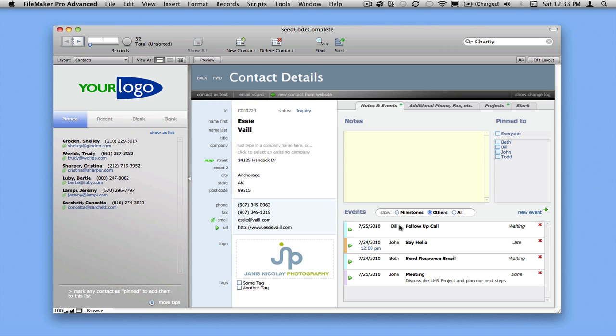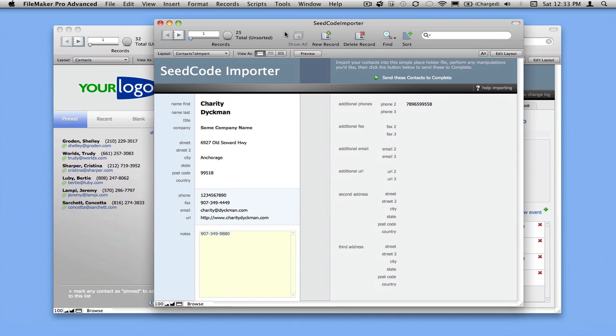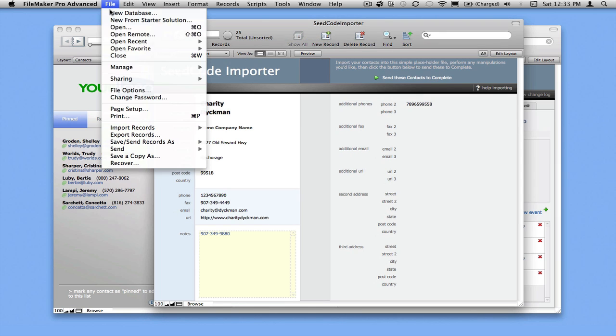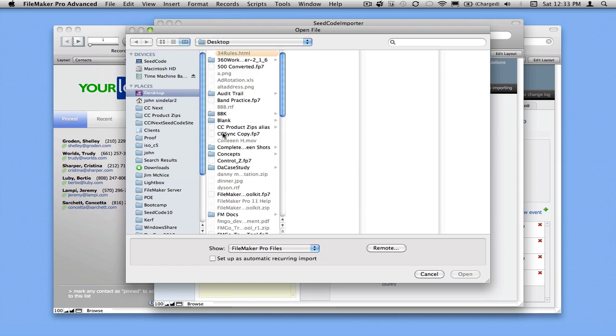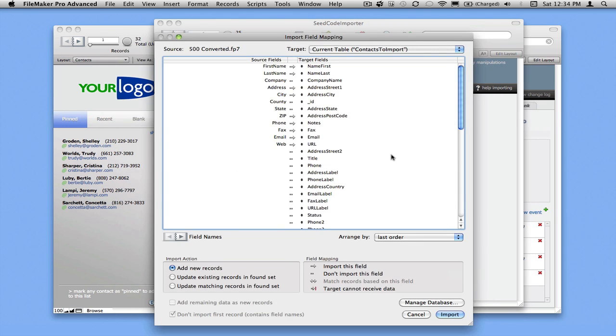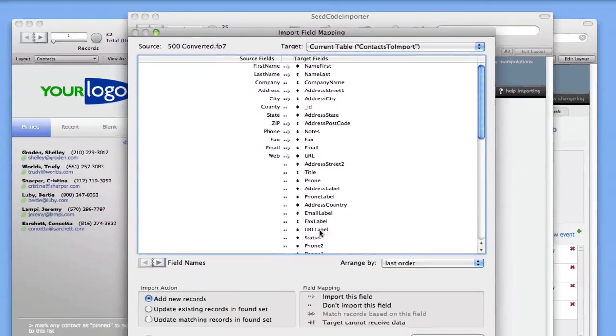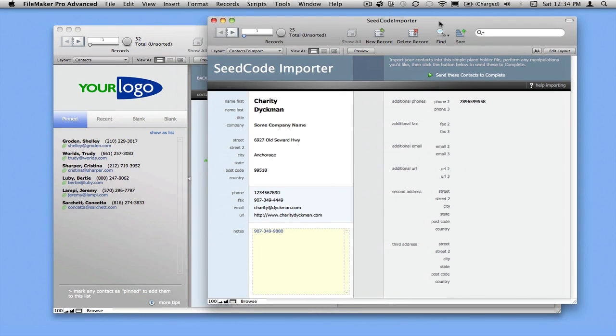So one other thing I want to show you is how easy it is to get your contacts in here. We have a simple import utility I'll bring up here. This is just a simple flat database with a name, company name, and a place for additional phone numbers and email addresses. And you can just import into this flat file and do replaces and do whatever you need to. So you'd basically come in here and say file import records. This is the 500 record database from Brian Dunning's site. Click open. You line the stuff up however you want to. Maybe do a couple imports, maybe do some replaces. But once you get the data in here into this simple database, it's pretty easy to just move them over to SeedCode Complete.